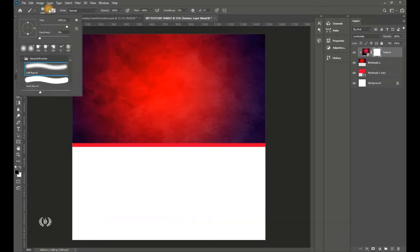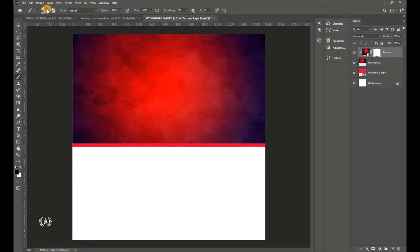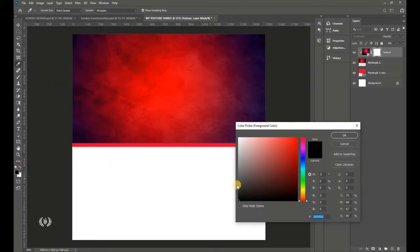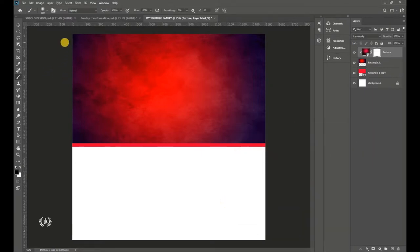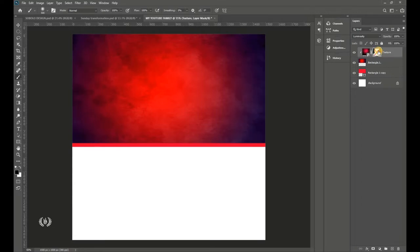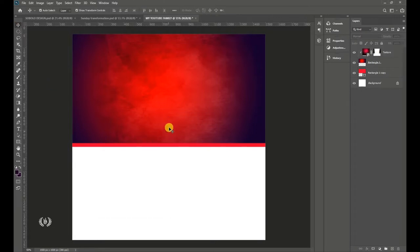Set the brush size to 500 pixels, hardness to zero, using a soft round brush. Take the black foreground color — black to clean, white to restore. Brush over the two sides to remove the light coming out of those areas. You can also hold Shift and click inside the layer mask. Here is the before and after result.